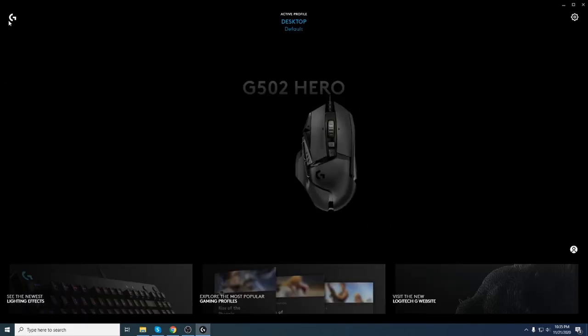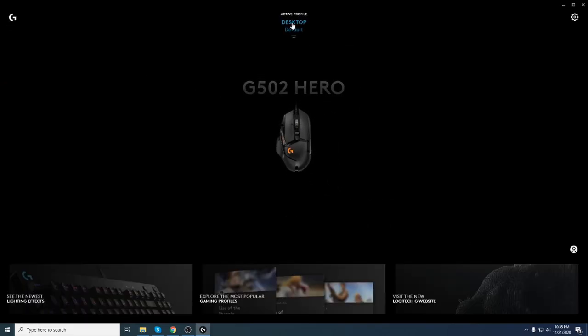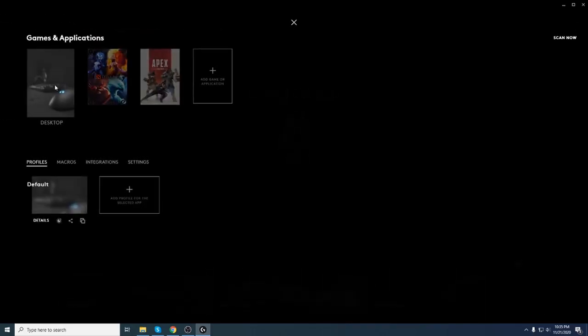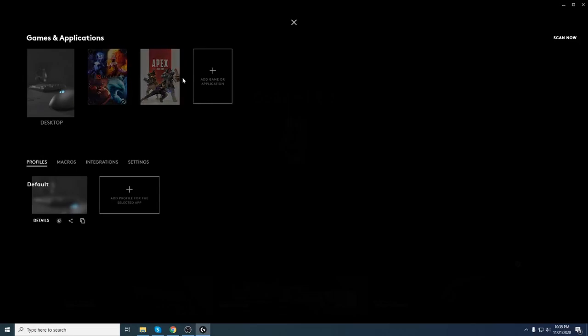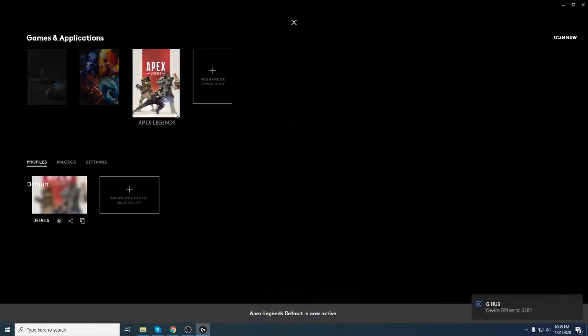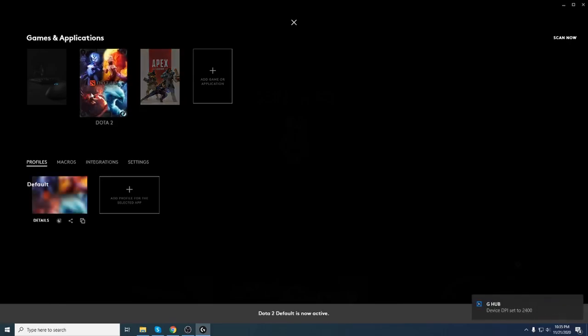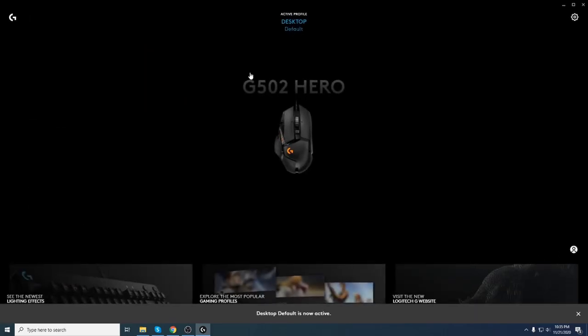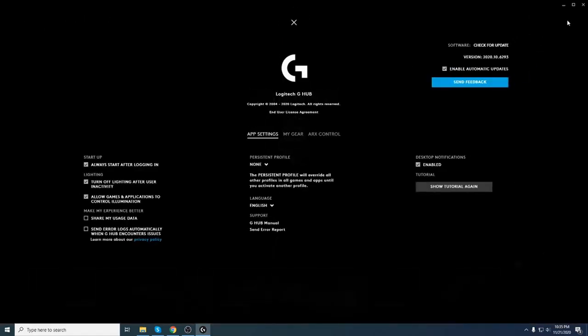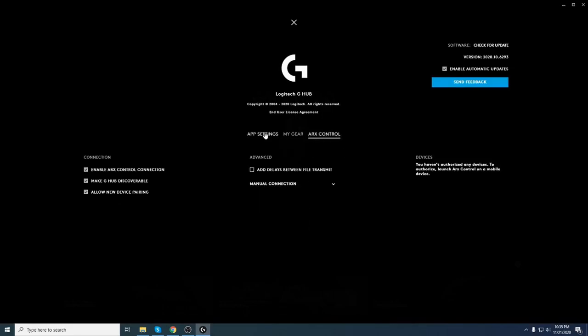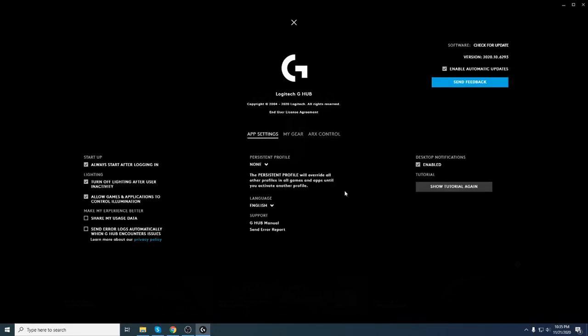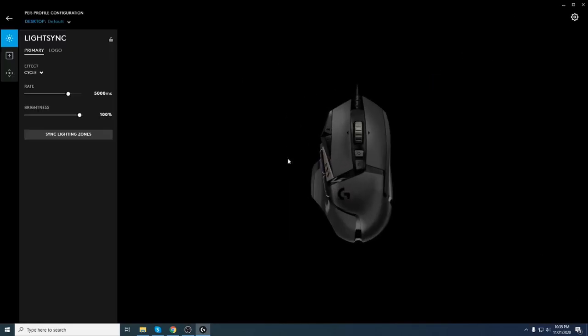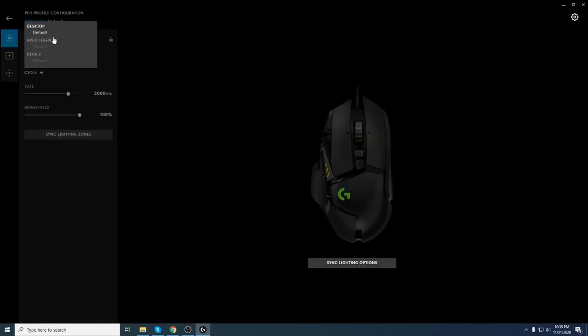And also, if you go back here, the active profile, you have desktop and you have application. For example, in my case, I'm playing two games regularly, which is Dota 2 and Apex. And you can see the sensitivity for each of them. And if you want, you can go here to hub settings, my gear. You have a lot of options here for everything you want. But I want to show you something.